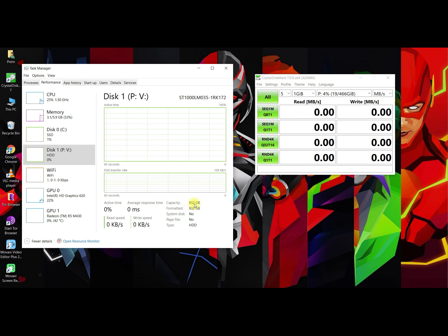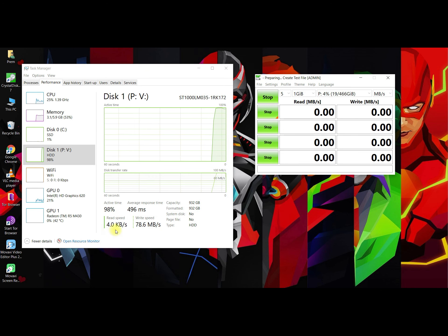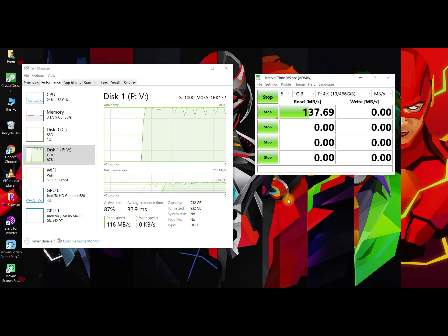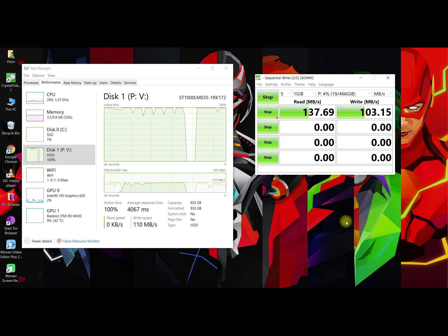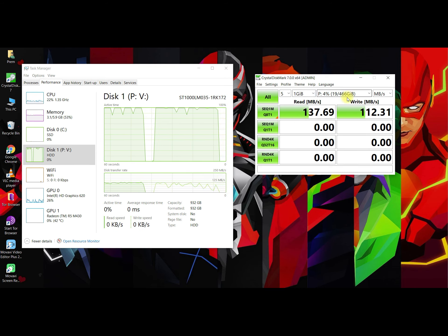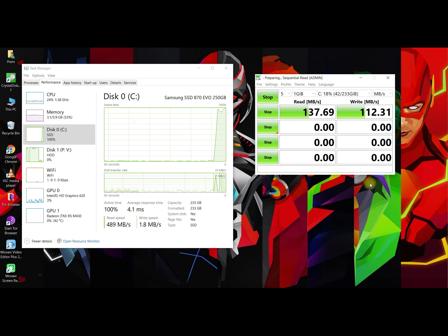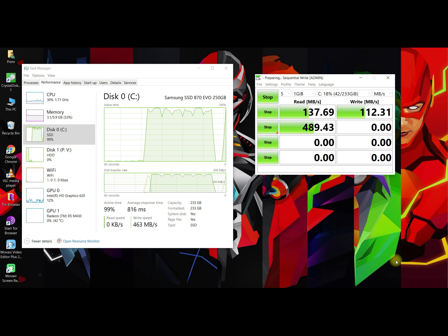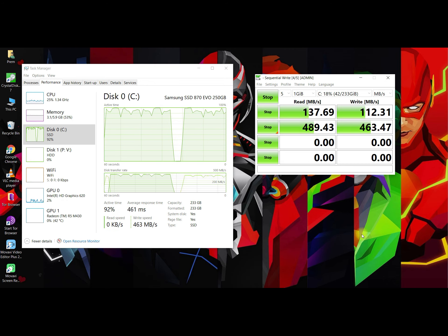First, let's check the hard disk — it shows 120 MB/s plus for read and write. The SSD shows 500 MB/s plus for read and write. This is an M.2 NVMe — you can try it, it's very fast, but it doesn't support my laptop. Okay guys, that's the video, thank you for watching.